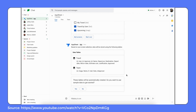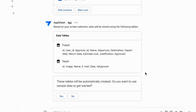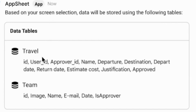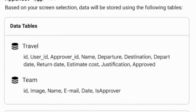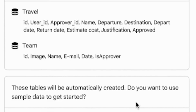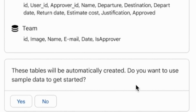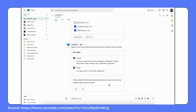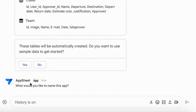Now that AppSheet knows what to put together for Ann's travel request app, it confirms the tables that could be created in the AppSheet database. These datasets are created based on the screens or app views that she just selected. AppSheet creates two tables to support Ann's schema: Travel and Team. Since no data has been entered yet, all tables will be empty. AppSheet provides the option to include sample data in the app so it can be tested, and Ann picks Yes.